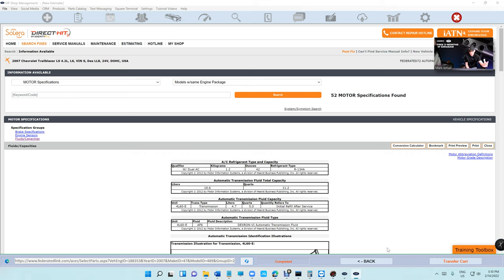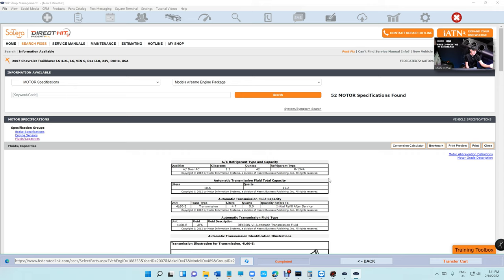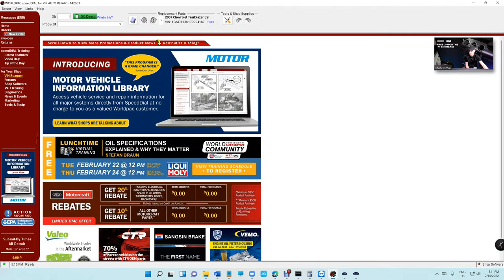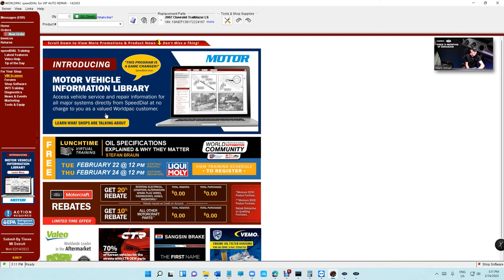And then you get in this labor guide for free from everybody. Advance, O'Reilly, Next Part are giving it for free. Now Speed Dial is giving way more than just the labor guide, giving specification, giving maintenance schedule. They're giving everything for free and actually they're advertising and saying it. Introducing Motor Vehicle Information Library, access vehicle service and repair information for all major systems directly from Speed Dial at no charge to you as a valued customer.